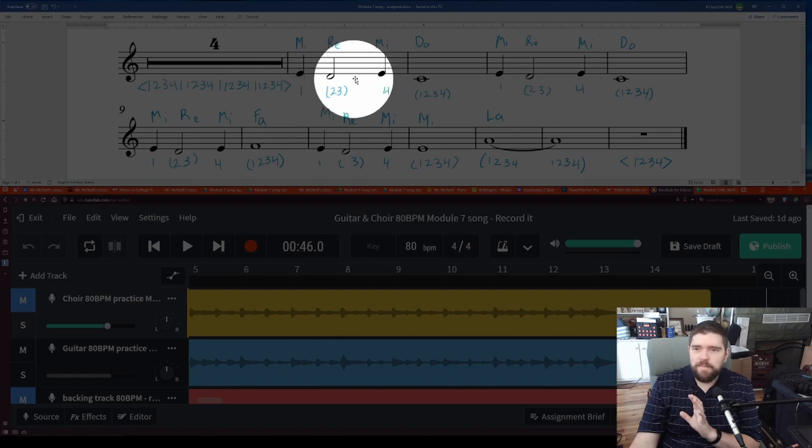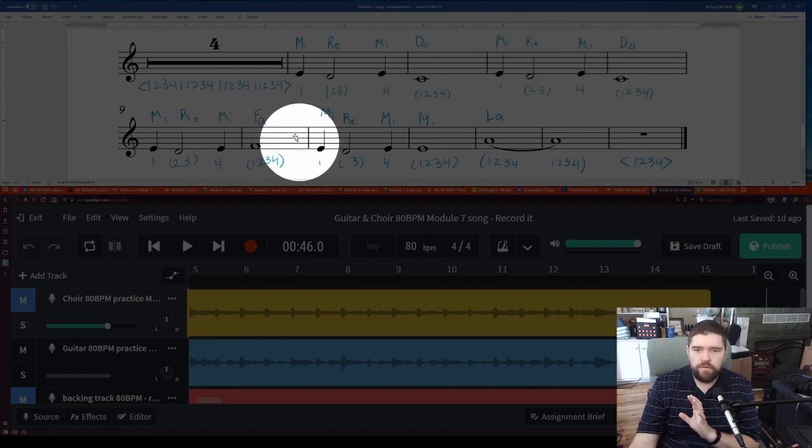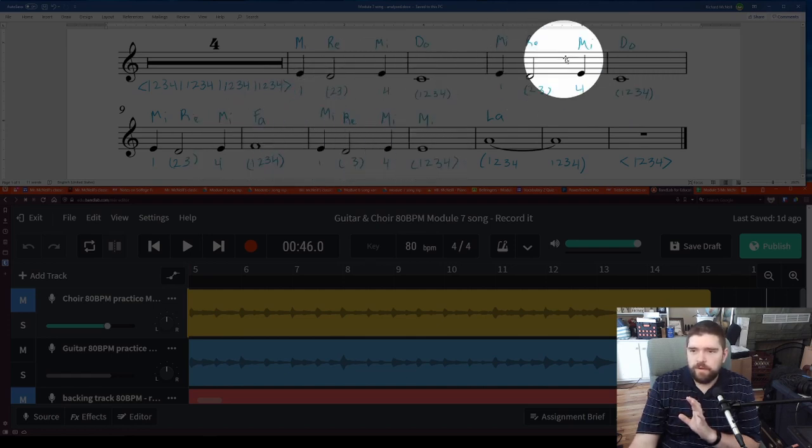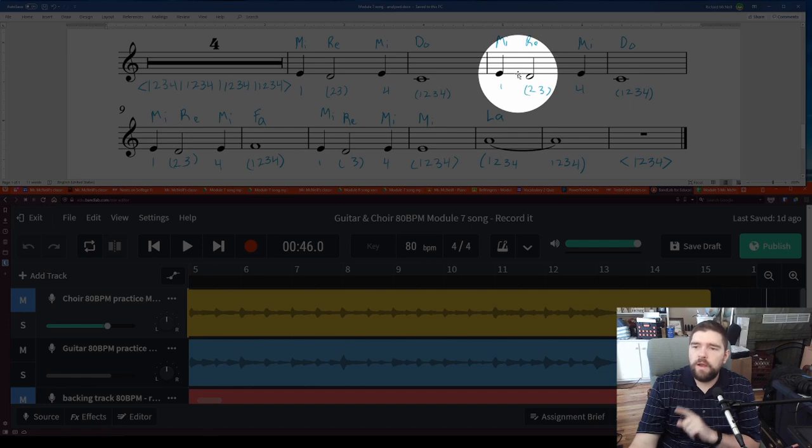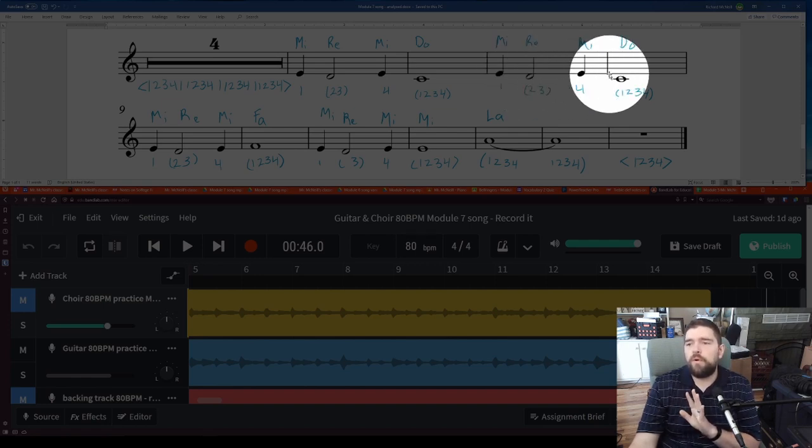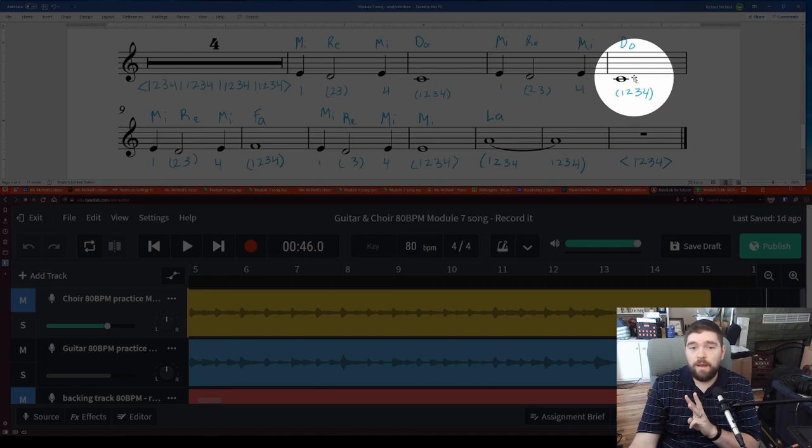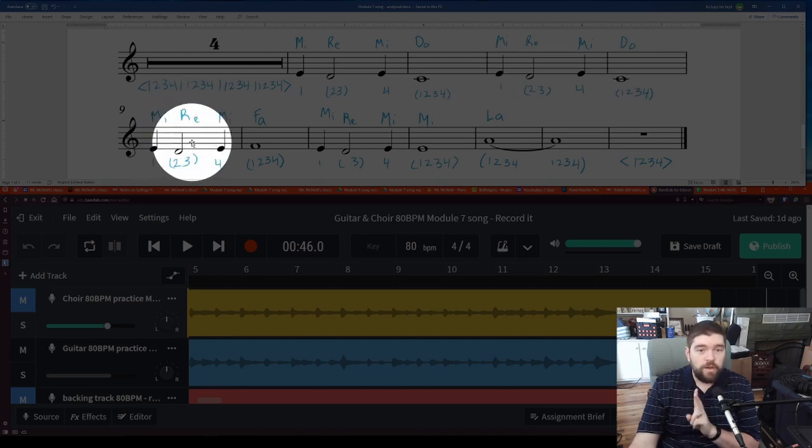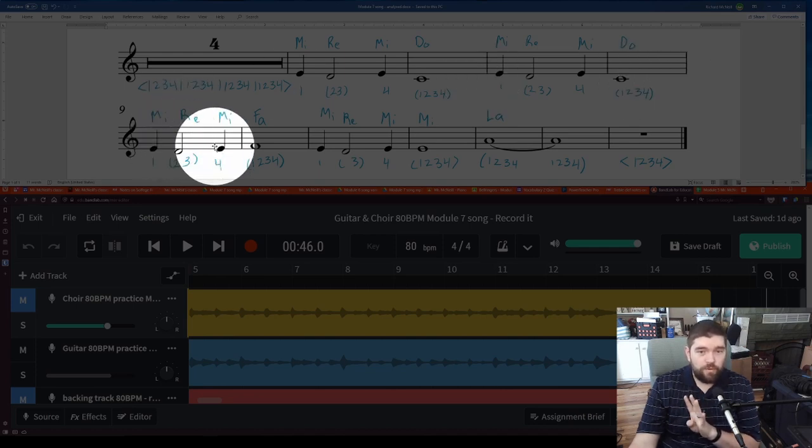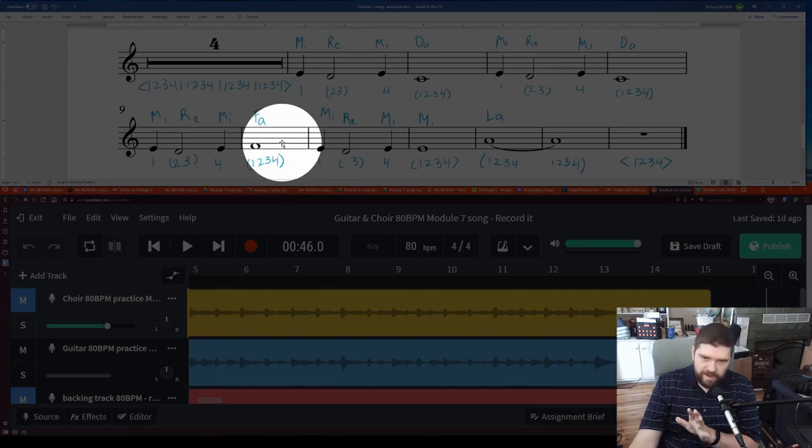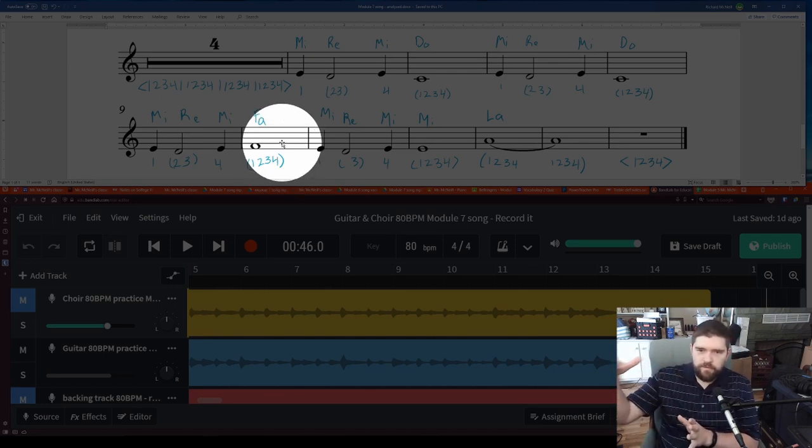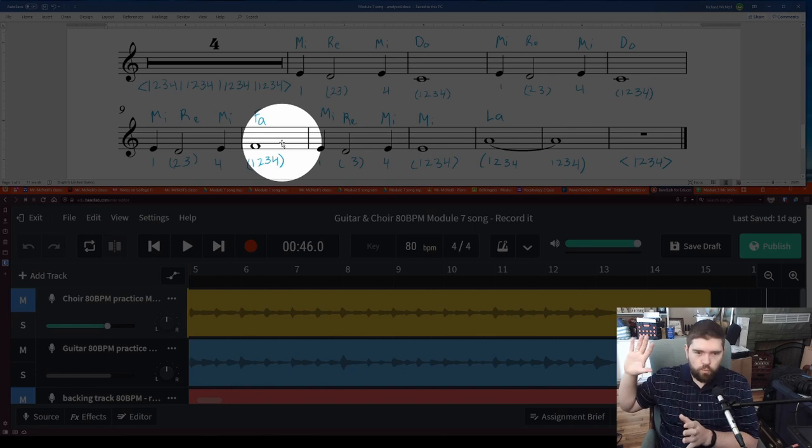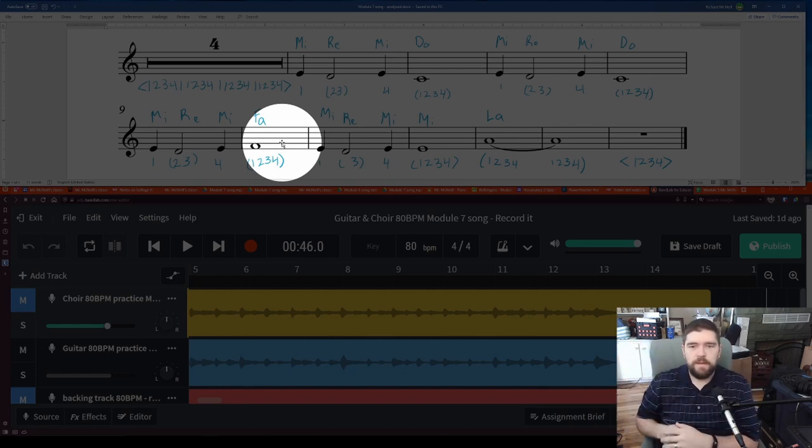That same rhythm happens over and over and over again. So here's another example. One, two, four. One. Another example. One, two, four. One. And as much as possible, keep your voice fluid and one beat flowing into the next.